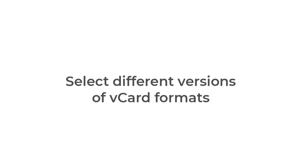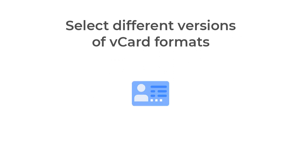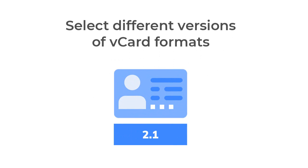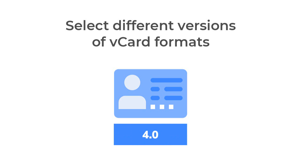Option to select different versions of vCard format like version 2.1, version 3.0, and version 4.0.